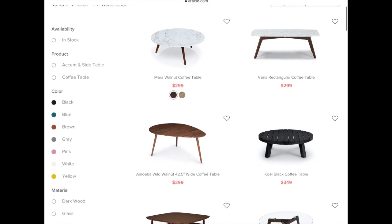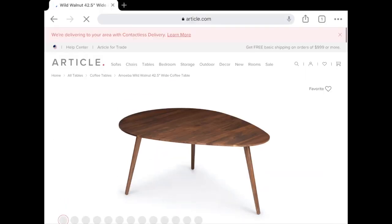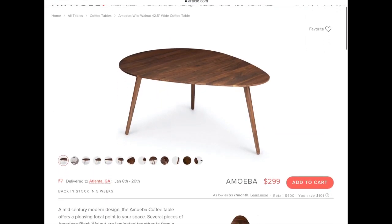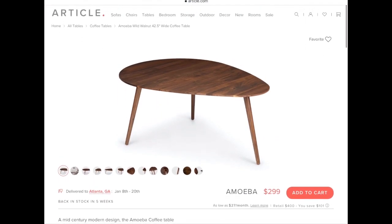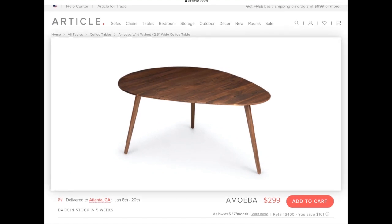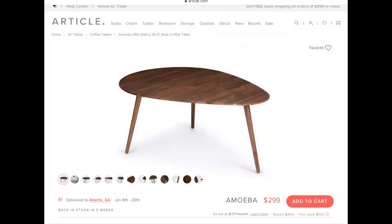I think this sofa is a great dupe for the article furniture. That article piece isn't that expensive, but it's always great to find a deal. And you can do this with any piece of furniture — or even clothing. Just for example, I'm going to take this mid-century modern table, search for it in Google Images, and see what dupes I can find.